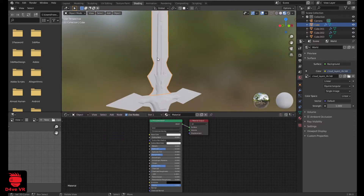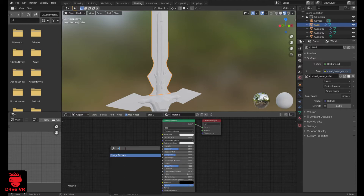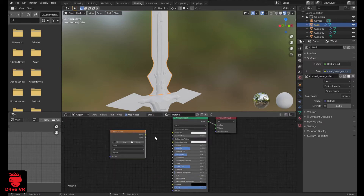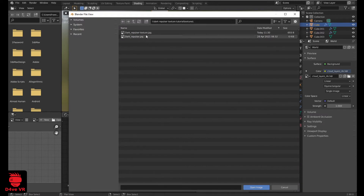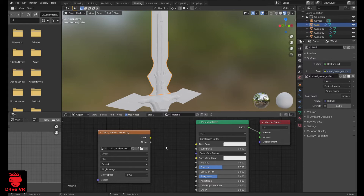Now in Shading, you press on your keyboard Shift plus A, the A key, and search Image Texture. Click Open and select your texture. Here, in this option, select Closest.